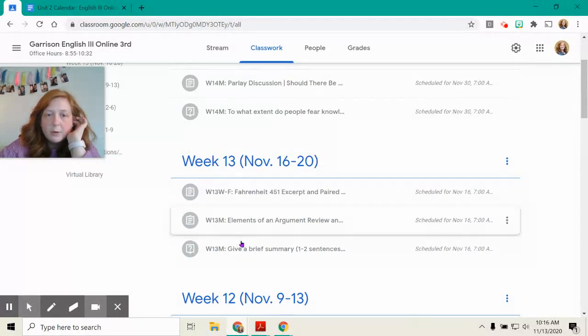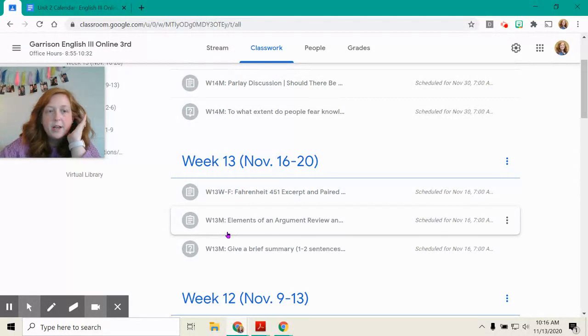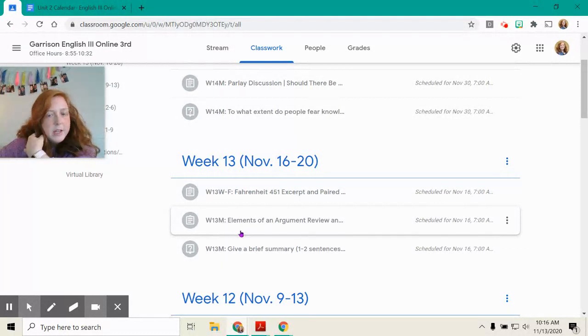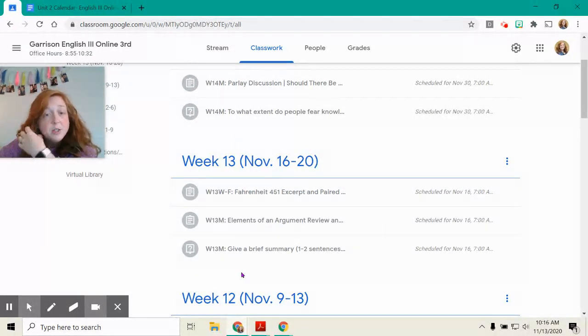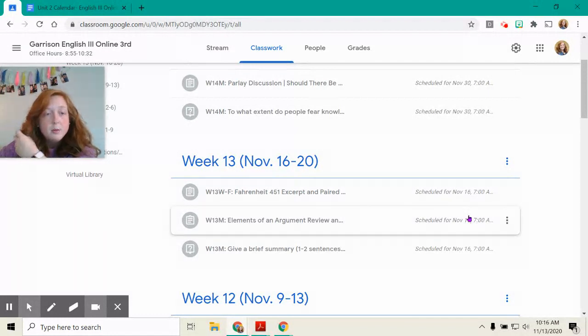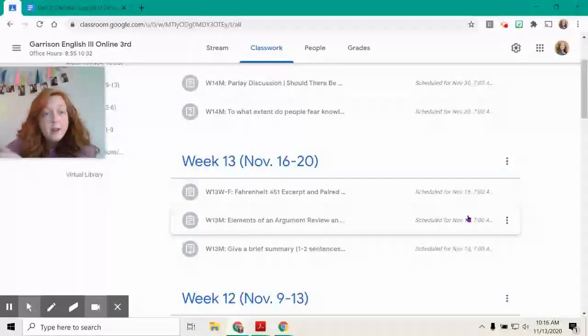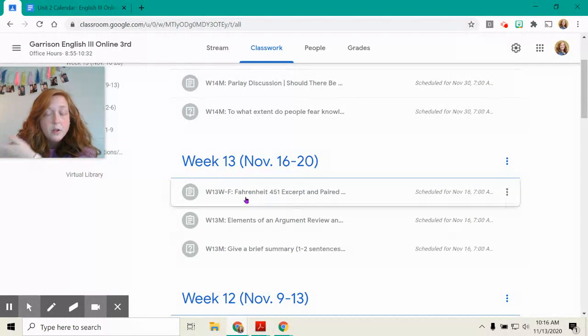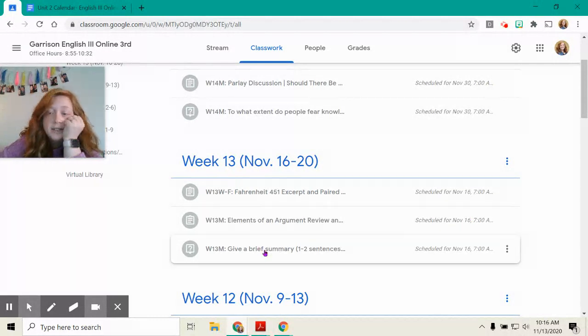Now remember mine is grayed out because I'm recording this on the Friday before, and these should be dropped for you. They're scheduled to drop today, Monday, which is when I hope you're viewing this, at 7 a.m.